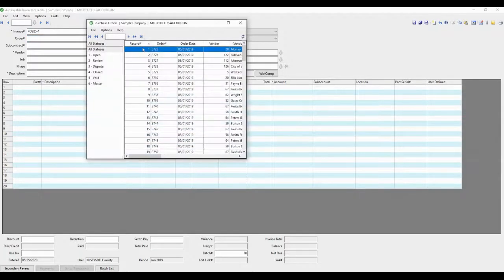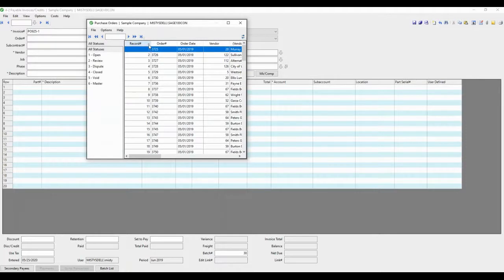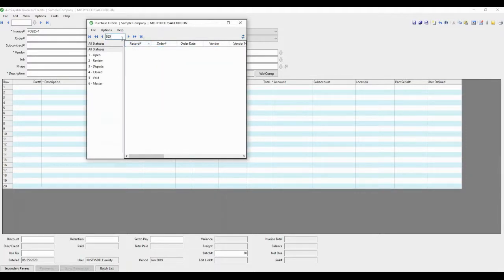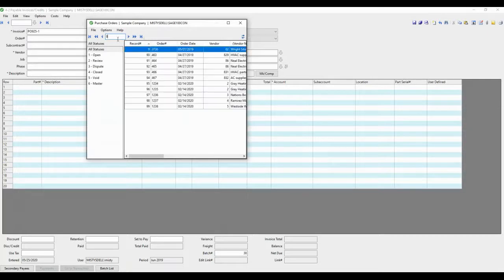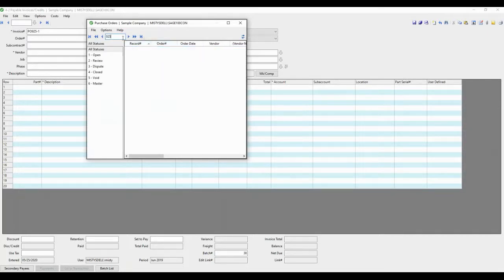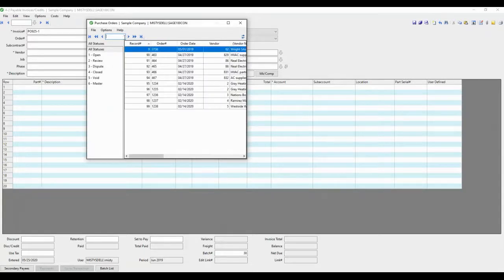As you can see here, whatever column heading that you're clicked on, that is what is used to filter by. So that is filtering by record. And then we need to filter it by order number. So we'll click on the order column heading.